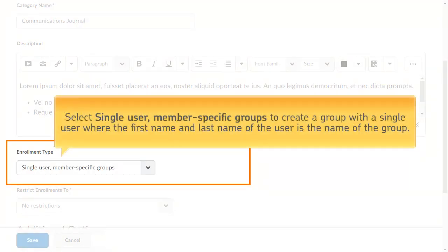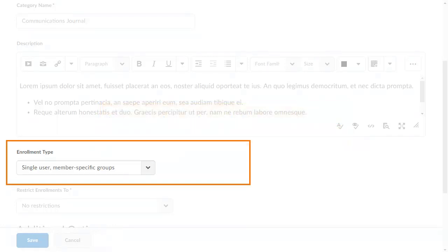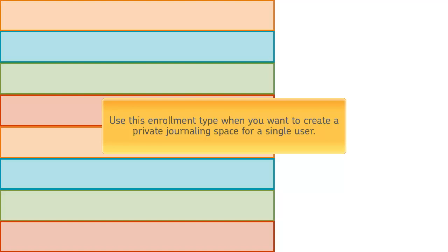Select 'Single User, Member-Specific Group' when you want to create journal-type groups with a single user where the first name and last name of the user is the name of the group. When a new learner is enrolled in the course, a group is automatically created for them. Use this enrollment type when you want to create a private journaling space for a single user.